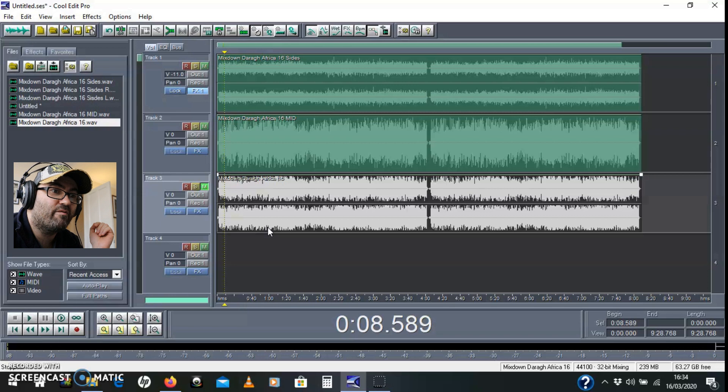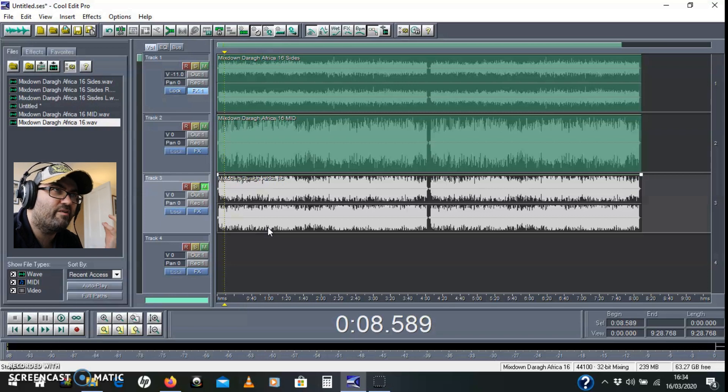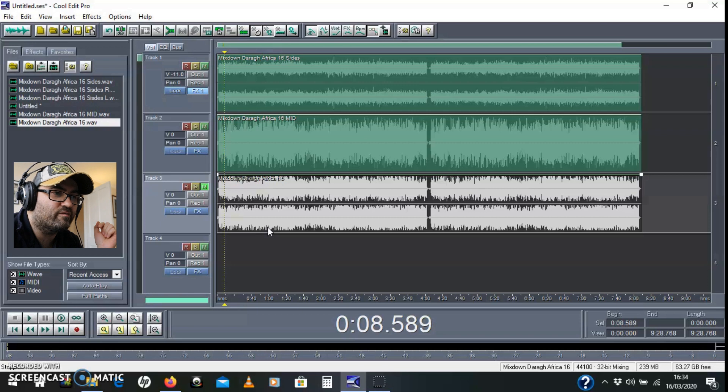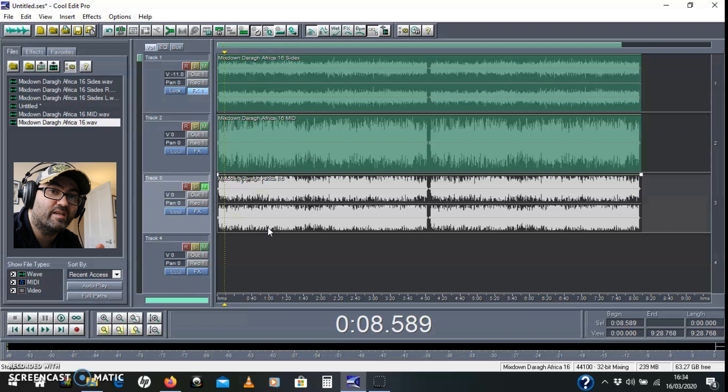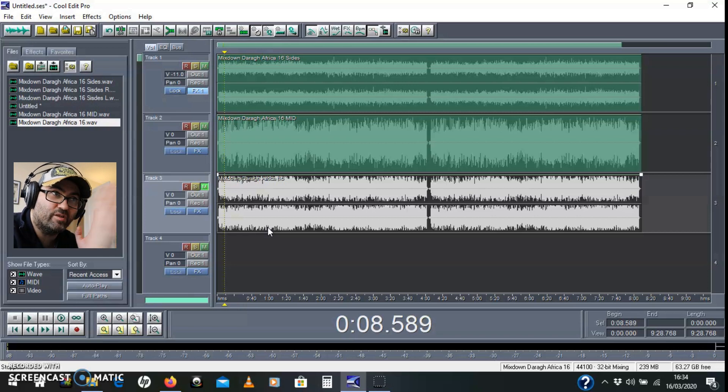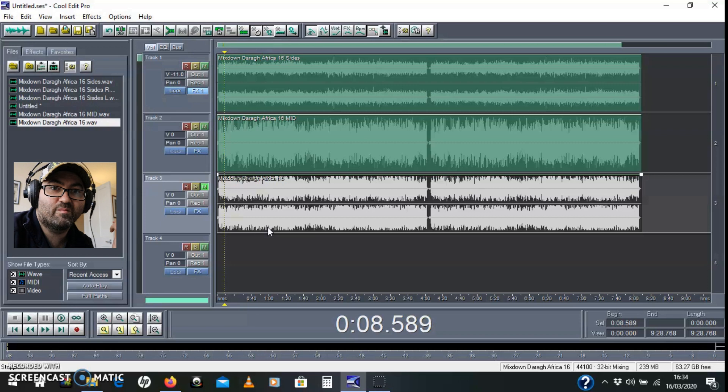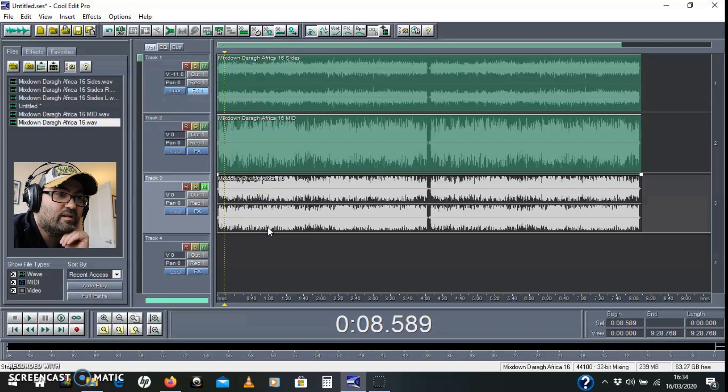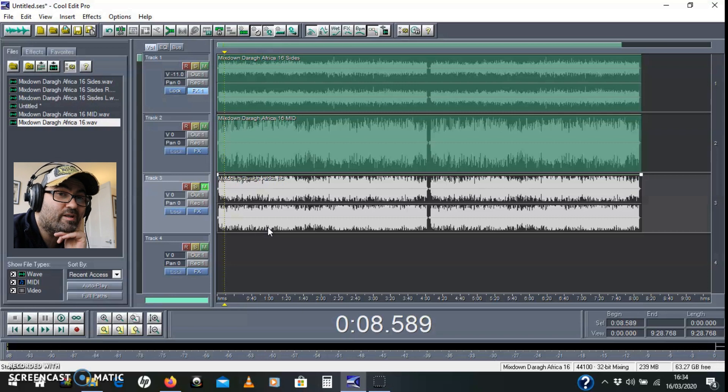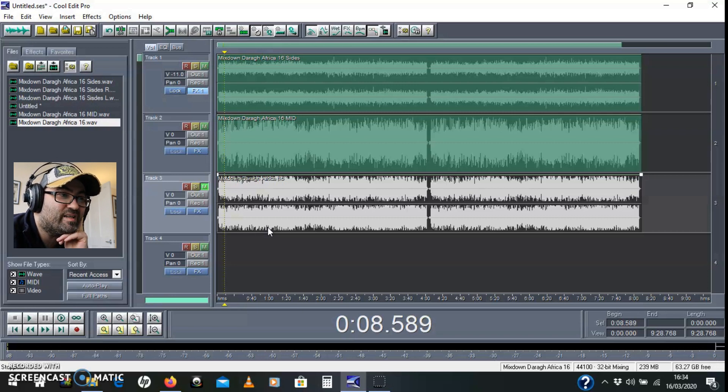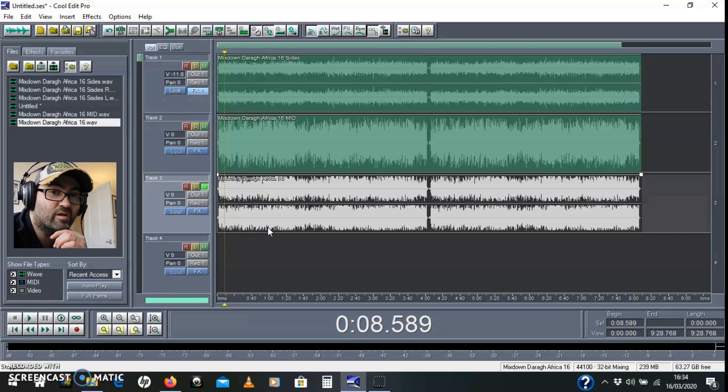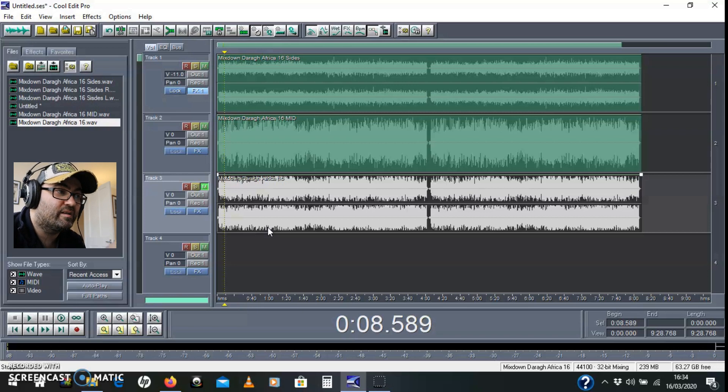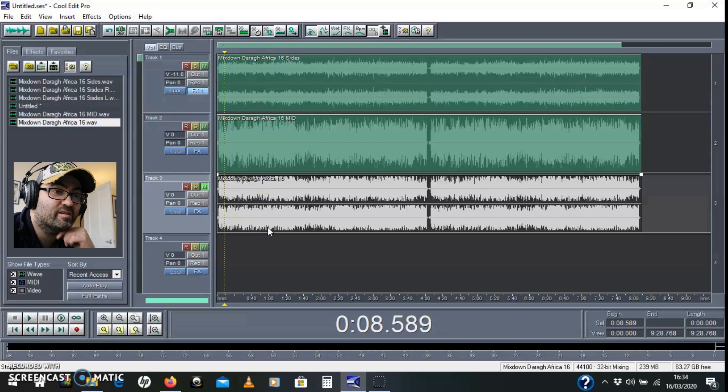You can do all sorts of different things in mid side processing. And it's a very creative tool as well, but it's very useful tool, especially like modern music with a lot of the bass instruments down the center, you can really focus that bass attention down the center, which is great if you mix into vinyl and all sorts of things like that. So, all available in Cool Edit Pro. You can do it in any DAW, but it's certainly possible in Cool Edit Pro to do this kind of processing. It just takes a little longer, but that's how you set it up. That's how you separate out your mid and your sides.